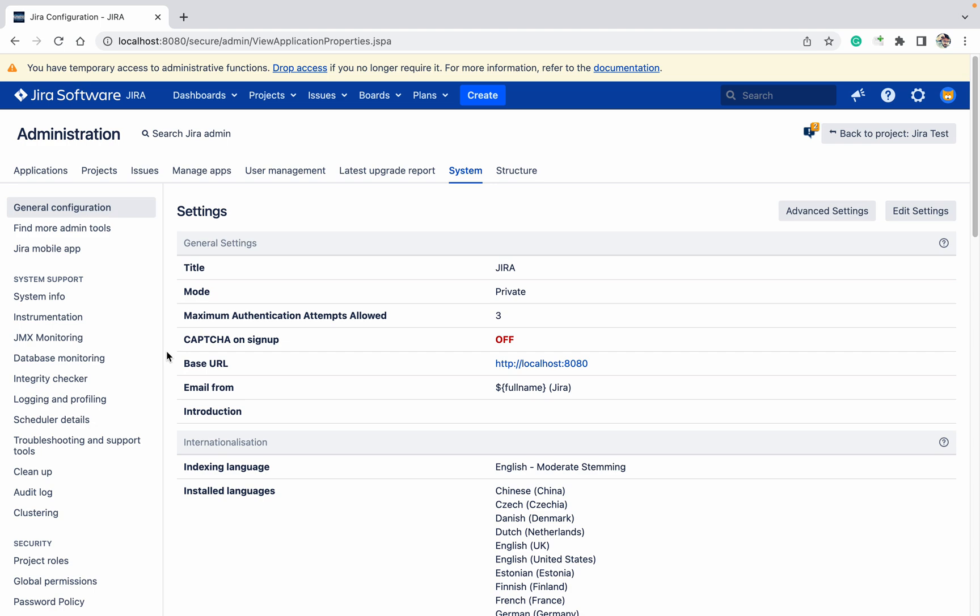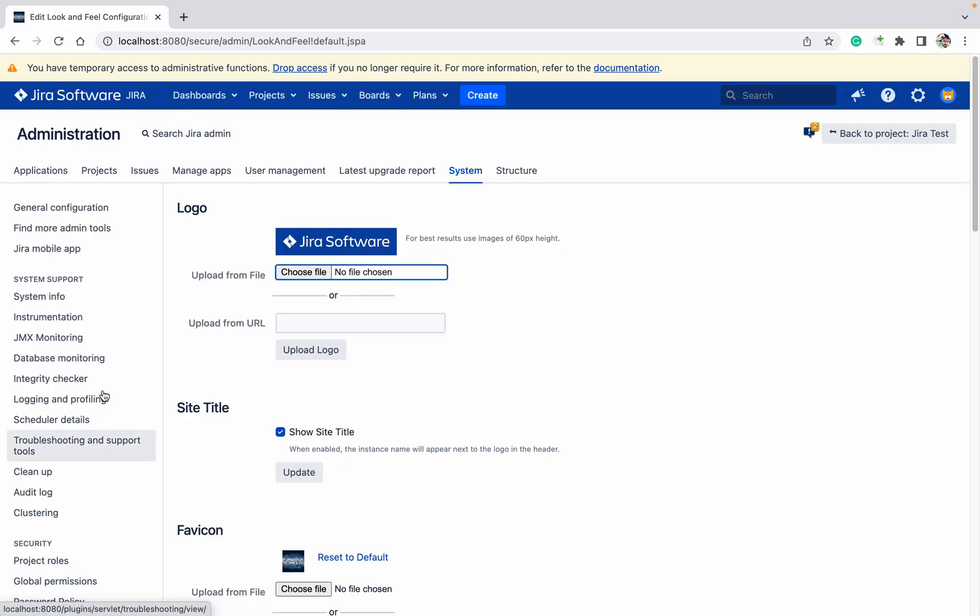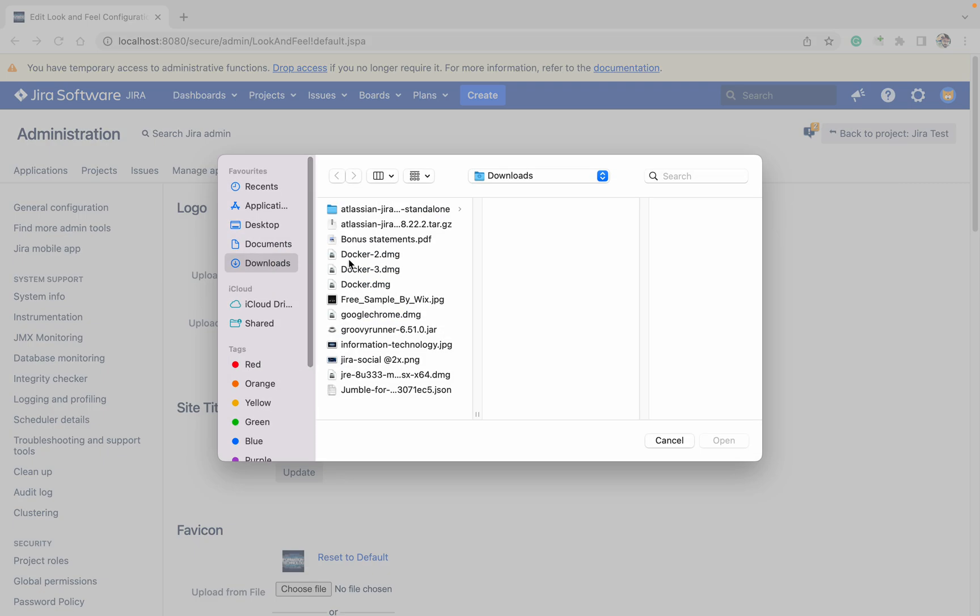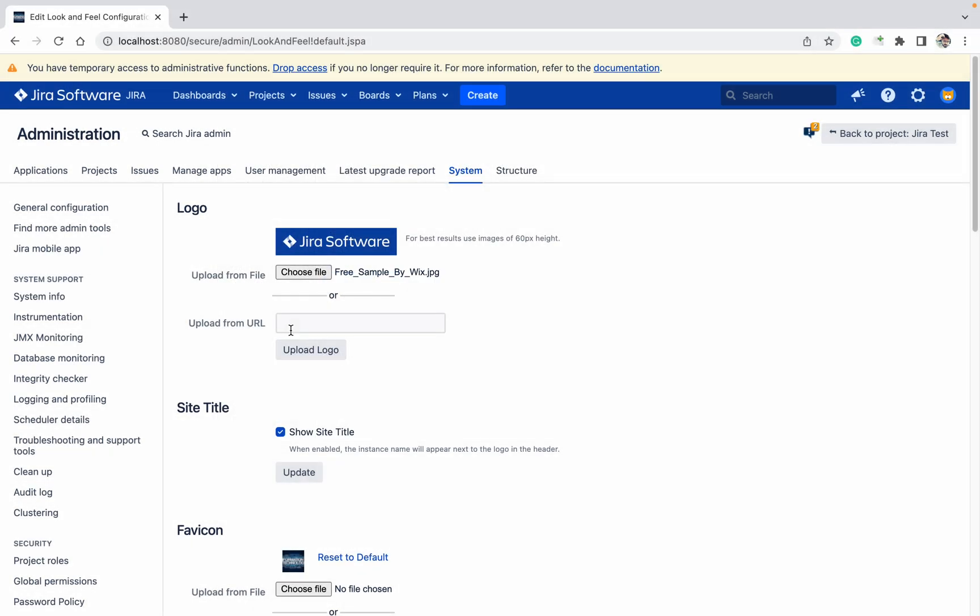Just go up to Look and Feel, IT Software, free sample. Click on Open, click on Upload Logo.